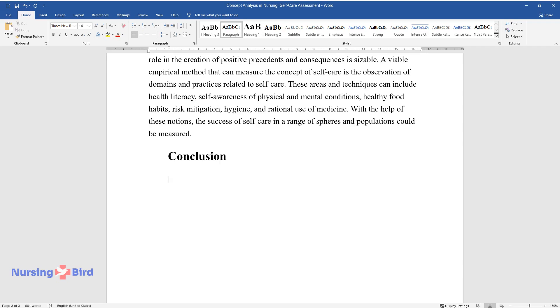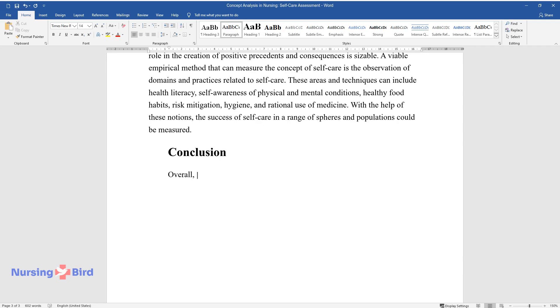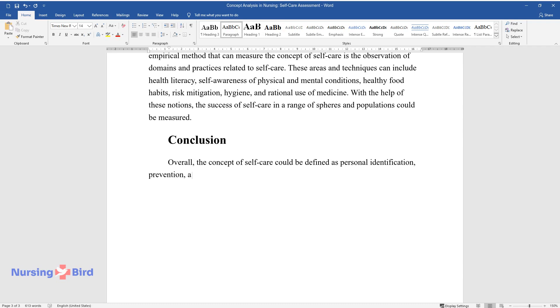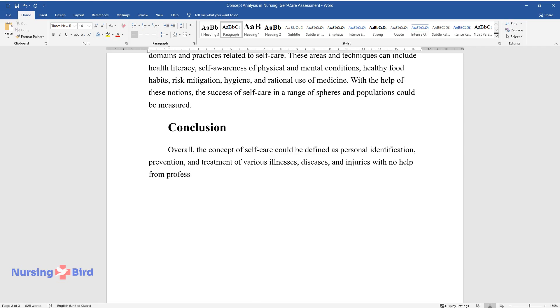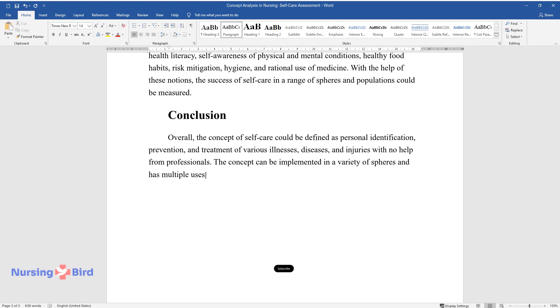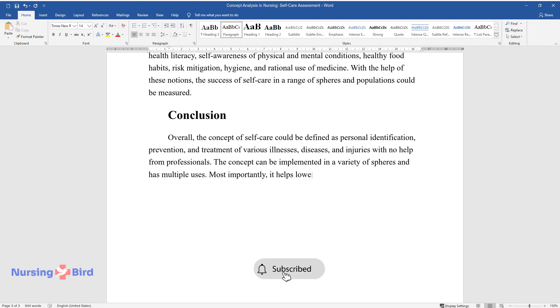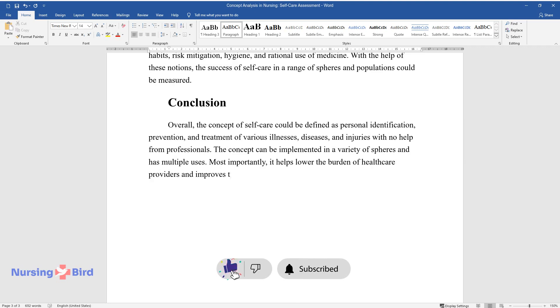Conclusion. Overall, the concept of self-care could be defined as personal identification, prevention, and treatment of various illnesses, diseases, and injuries with no help from professionals. The concept can be implemented in a variety of spheres and has multiple uses. Most importantly, it helps lower the burden of health care providers and improves the overall level of health throughout the population.